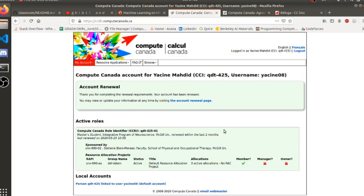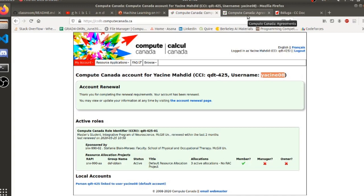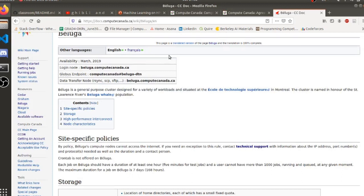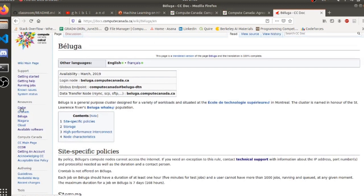Once you submit the form and the professor accepts you, you will be able to access your administrative panel and you're going to have access to your username. That's pretty much all you need — you have this username and your password and you will have access to any of the supercomputers in the Compute Canada clusters. Let's look at some of them that are available: we have Cedar, we have Graham, you have Beluga and Niagara.